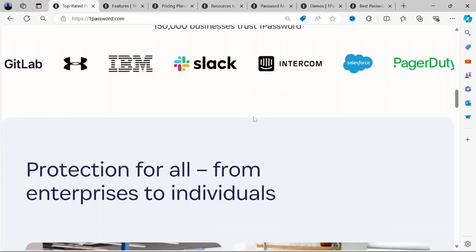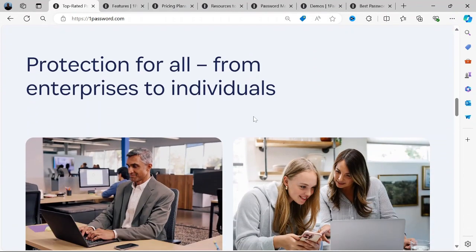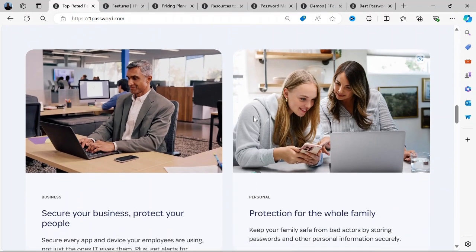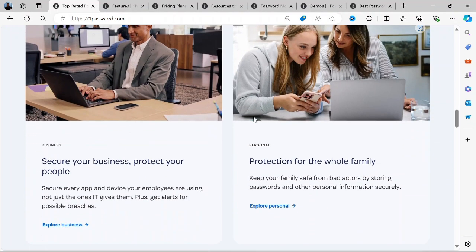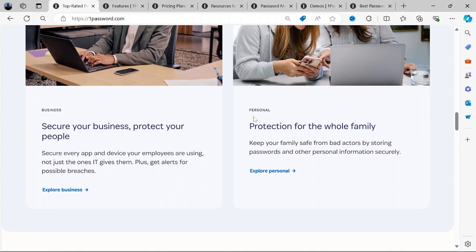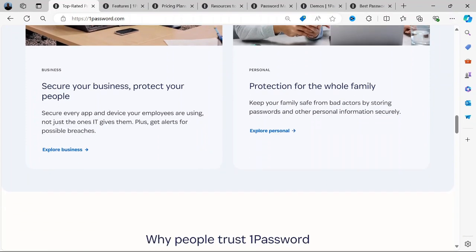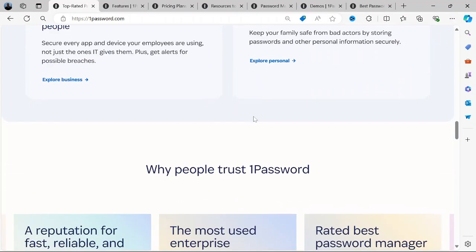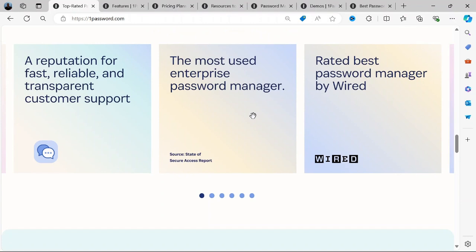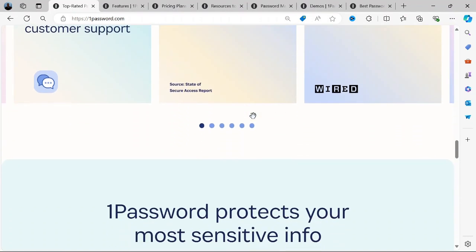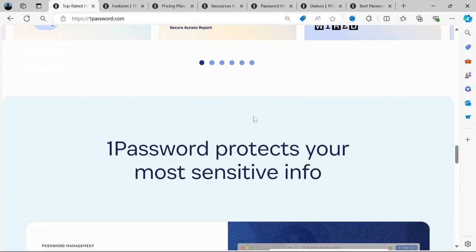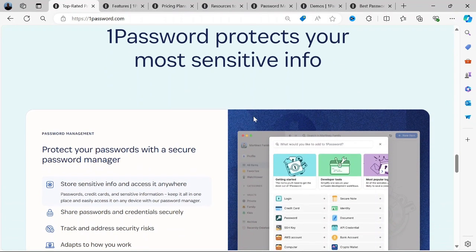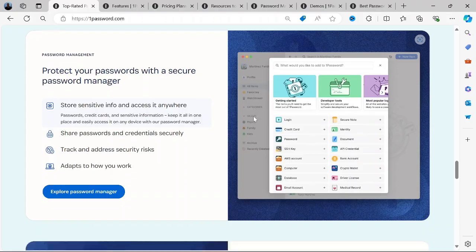1Password is a password manager that provides a secure vault to store and manage your passwords, credit card information, and other sensitive data. It was designed to simplify the process of creating, storing, and auto-filling passwords, ensuring that users can maintain strong, unique passwords across all their accounts without the burden of remembering them all. It is used by individuals, families, and businesses alike.